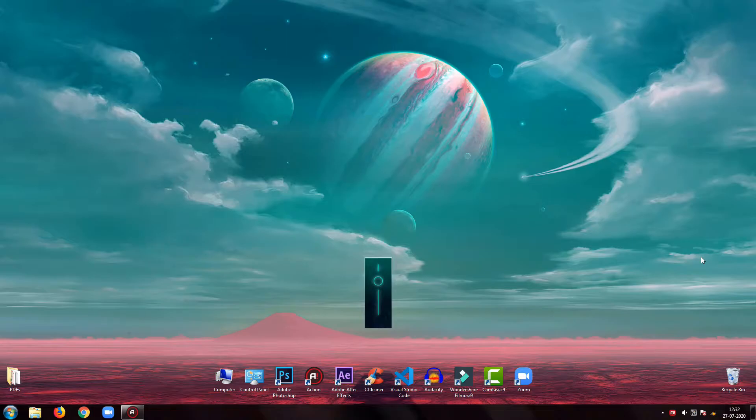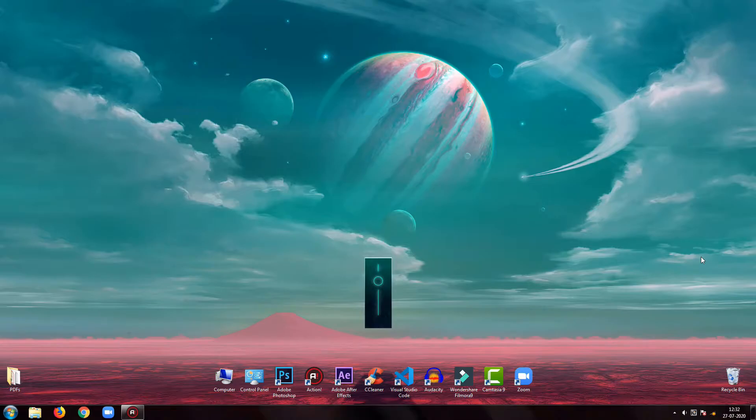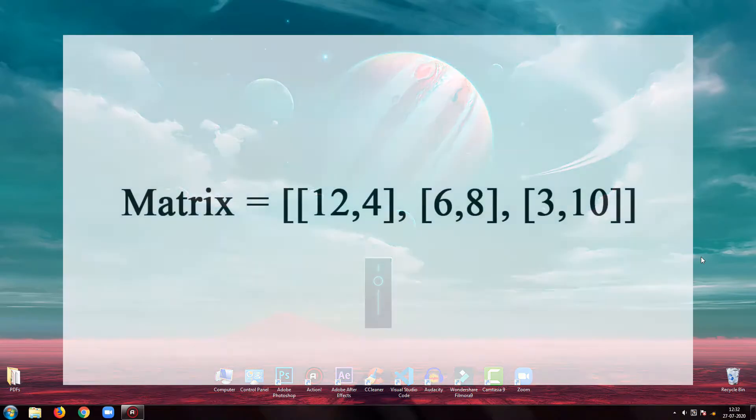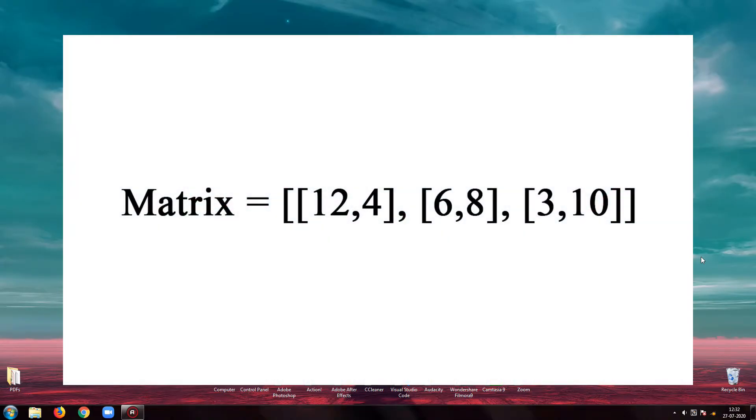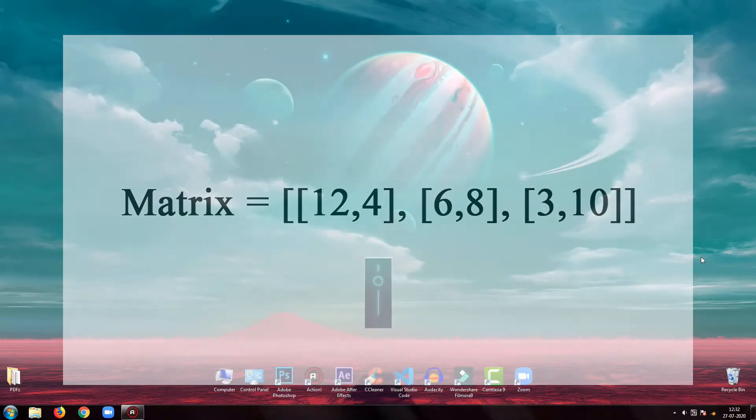First of all, we'll learn what is a matrix. In Python, we can implement a matrix as a nested list, that is a list inside a list.